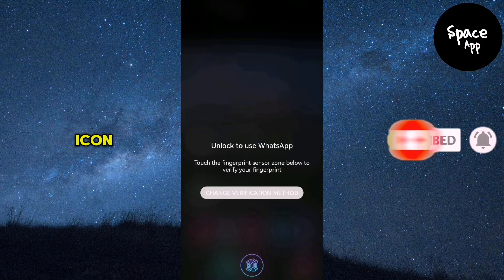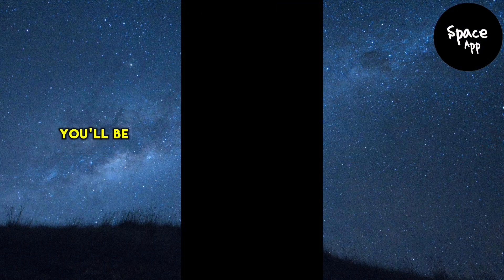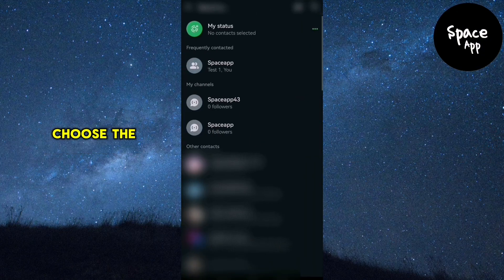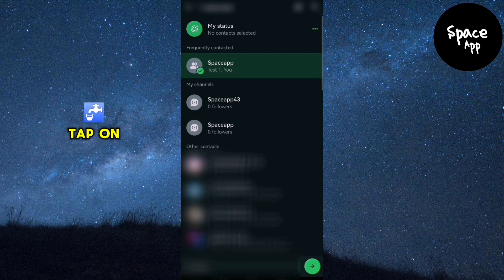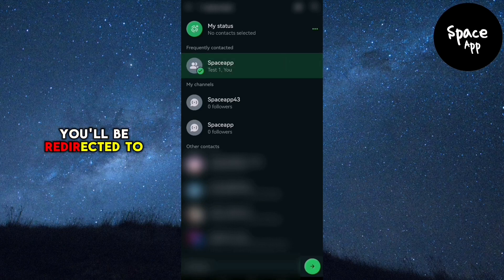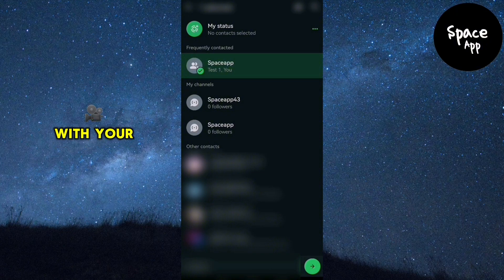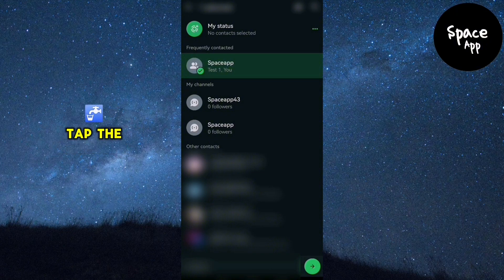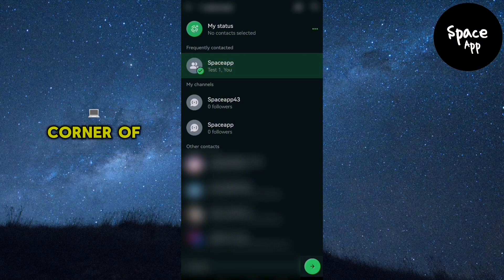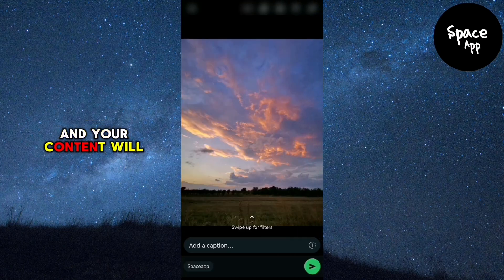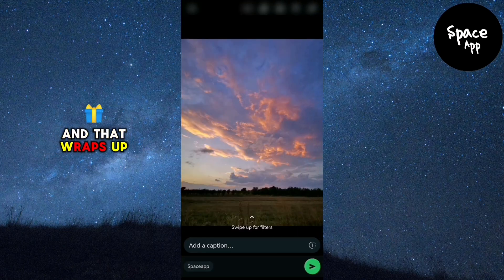Tap on the WhatsApp icon. You'll be prompted to choose the contact you want to send the content to — tap on the contact's name. You'll be redirected to WhatsApp with your video or image ready to send. Tap the send button at the bottom right corner of your screen and your content will be shared.